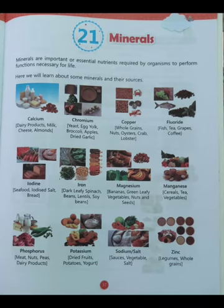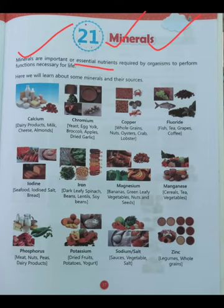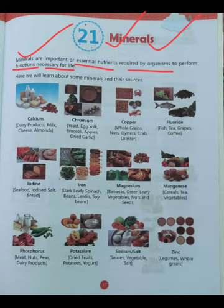Let's start class. What is a mineral? Firstly, understand what minerals are. Minerals are important or essential nutrients — nutrition means nutrients, students — required by organisms. They are necessary for the organism to perform functions necessary for life. Minerals are very important for human life because they support our organisms in carrying out their functions.